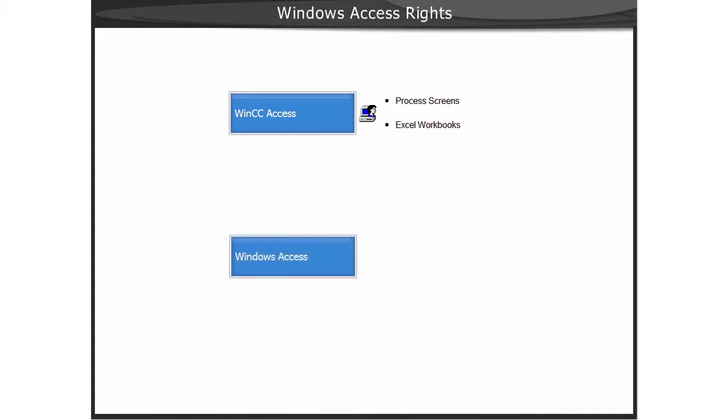For the functions Trends and Alarms, Reports, and WebCenter, a user in the Microsoft Windows operating system is required.